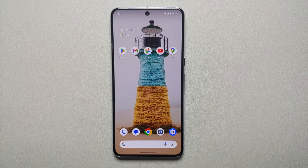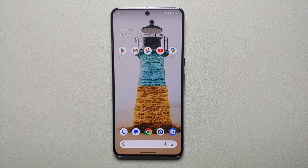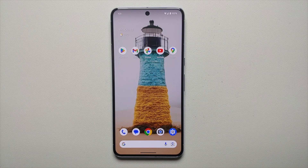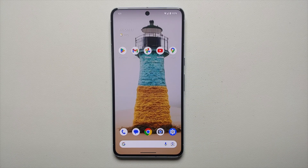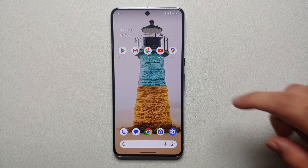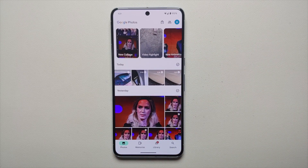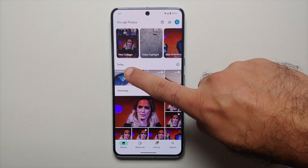What you just heard was the AI magic from Google, which is present on the Pixel 8 and the Pixel 8 Pro. That was a before and after of a video after it had gone through the awesome feature of Audio Magic Eraser. So how do you use this feature? Well, you need to go into your Photos application.